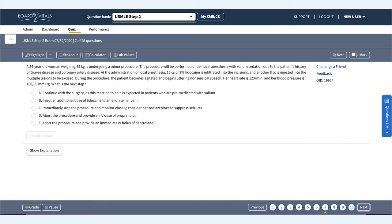A 54-year-old woman weighing 65 kilograms is undergoing a minor procedure. The procedure will be performed under local anesthesia with Valium sedation due to the patient's history of Graves' disease and coronary artery disease. At the administration of local anesthesia, 12 cc's of 2% lidocaine is infiltrated into the incisions.